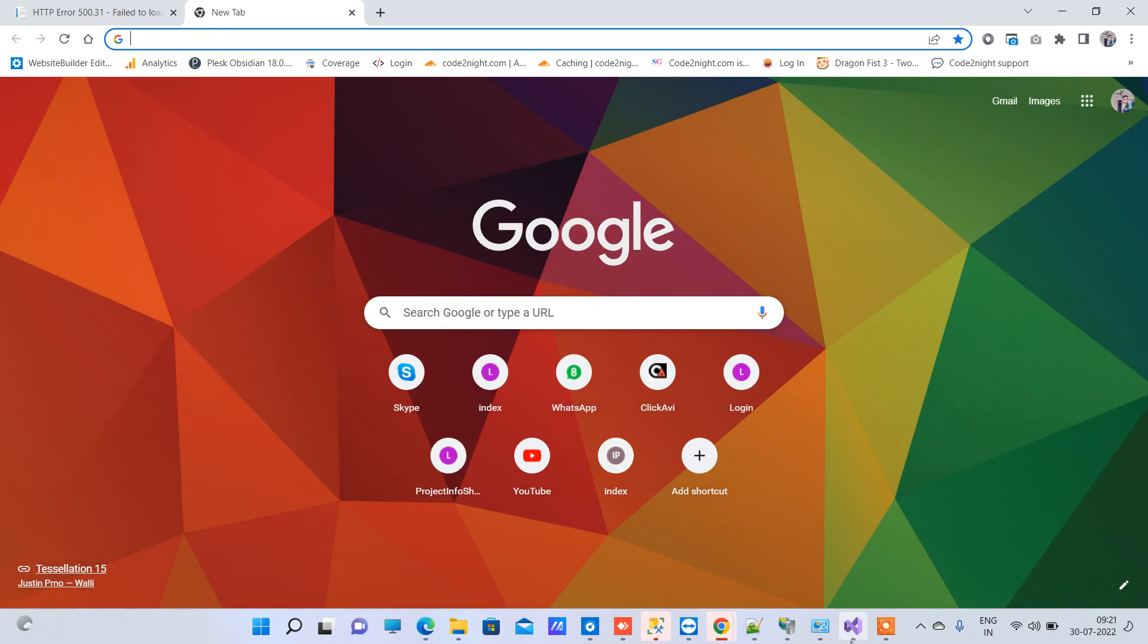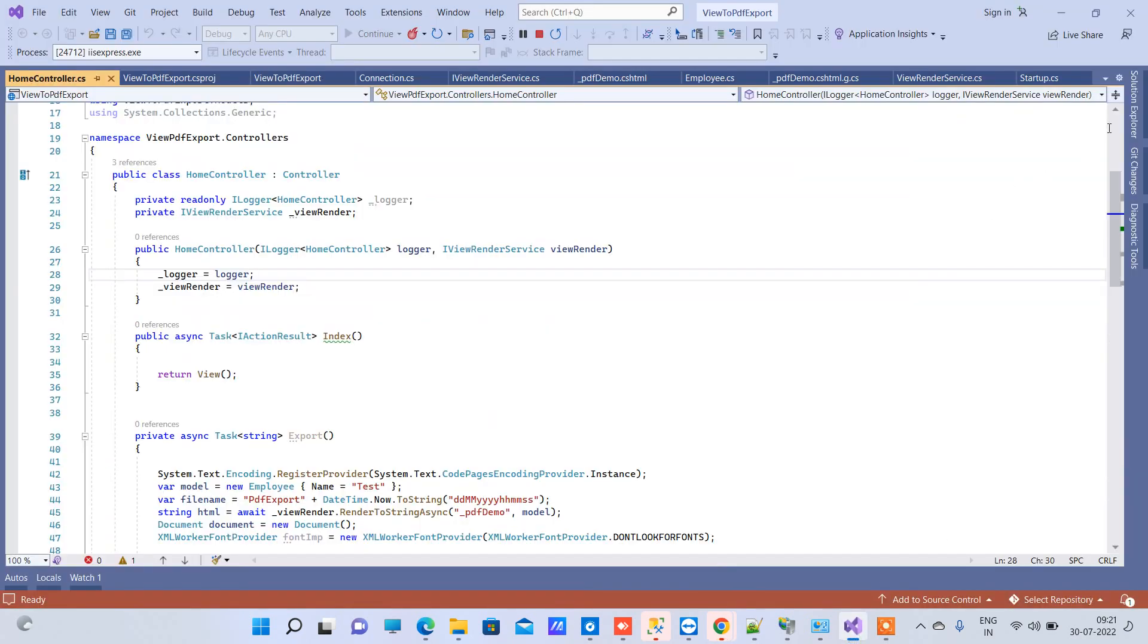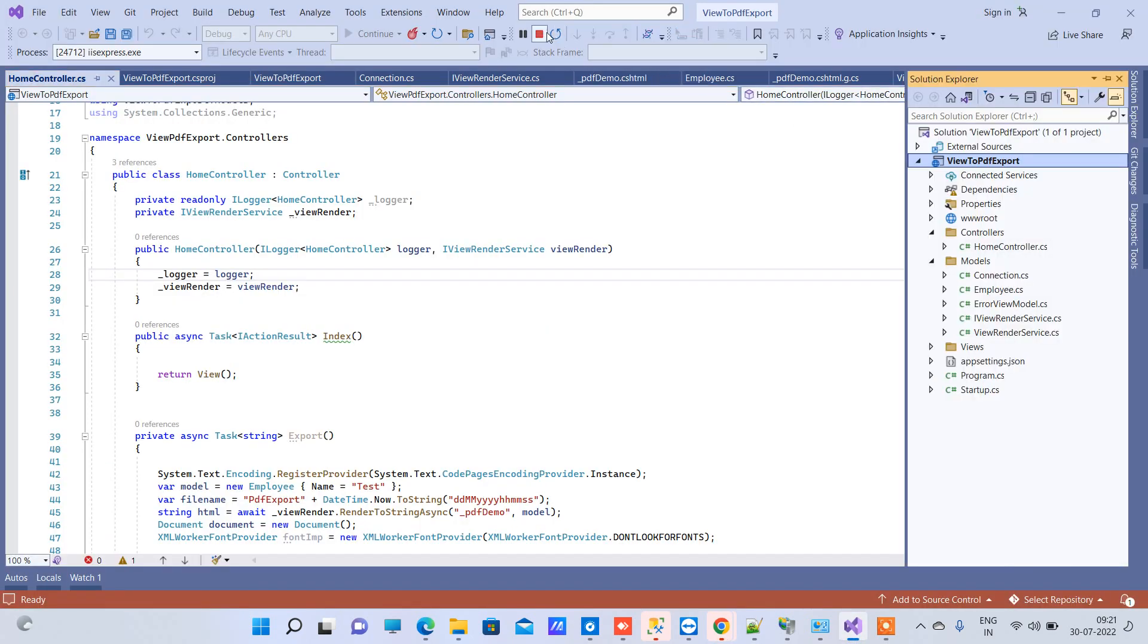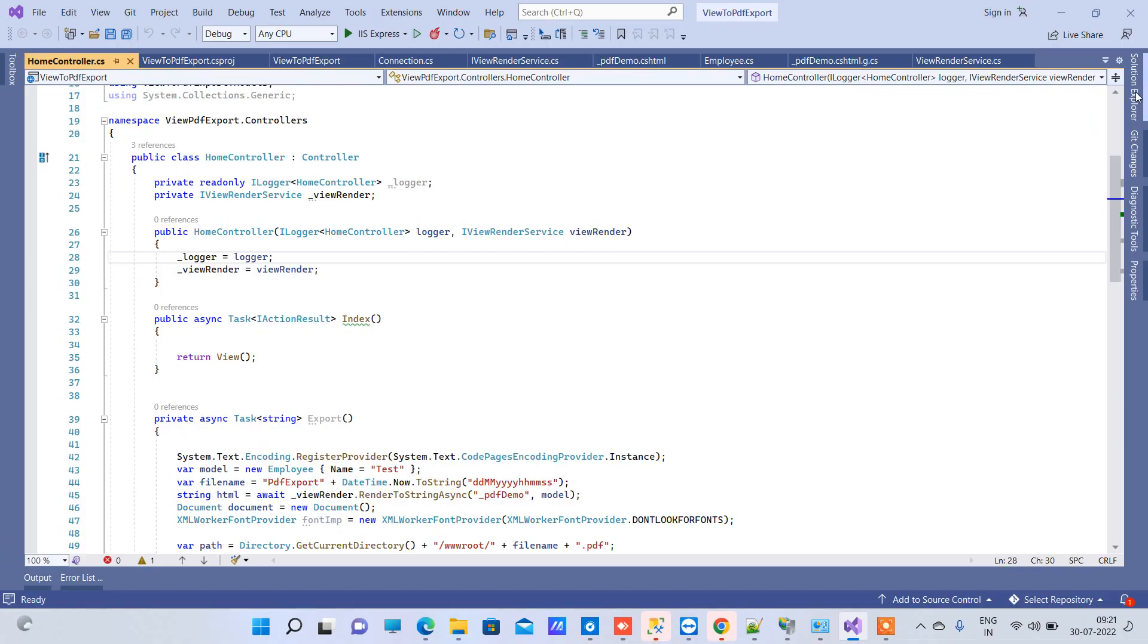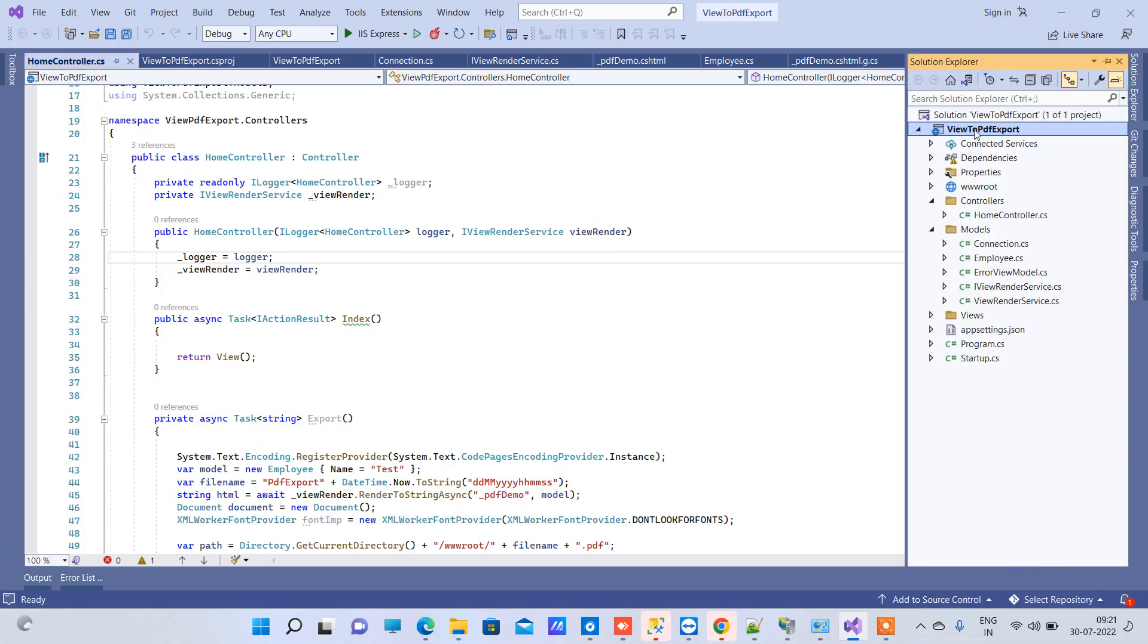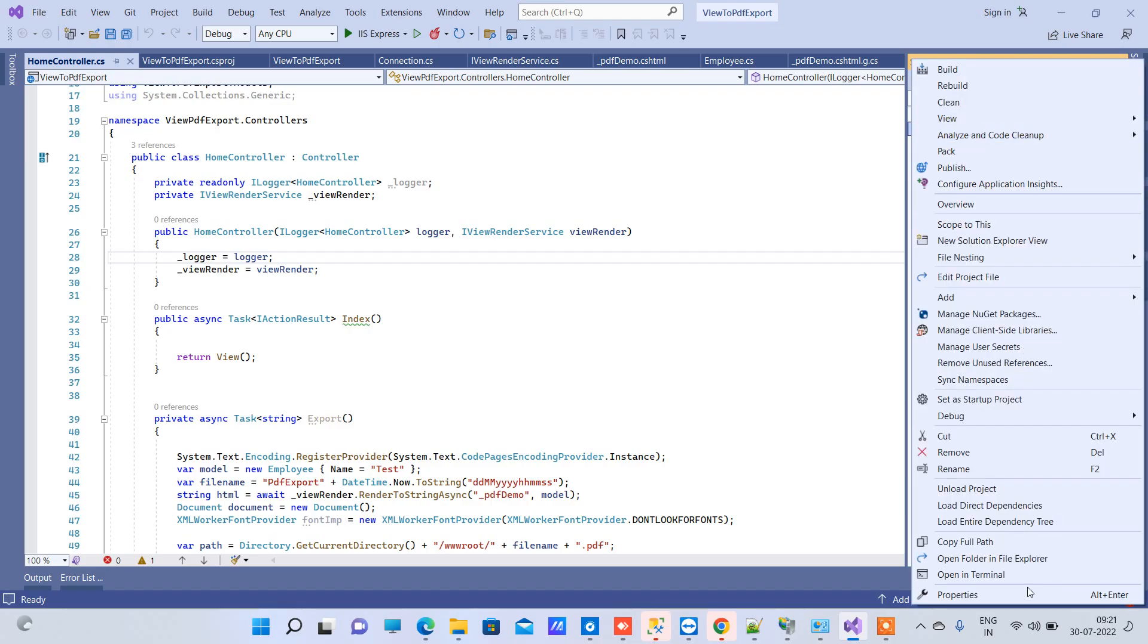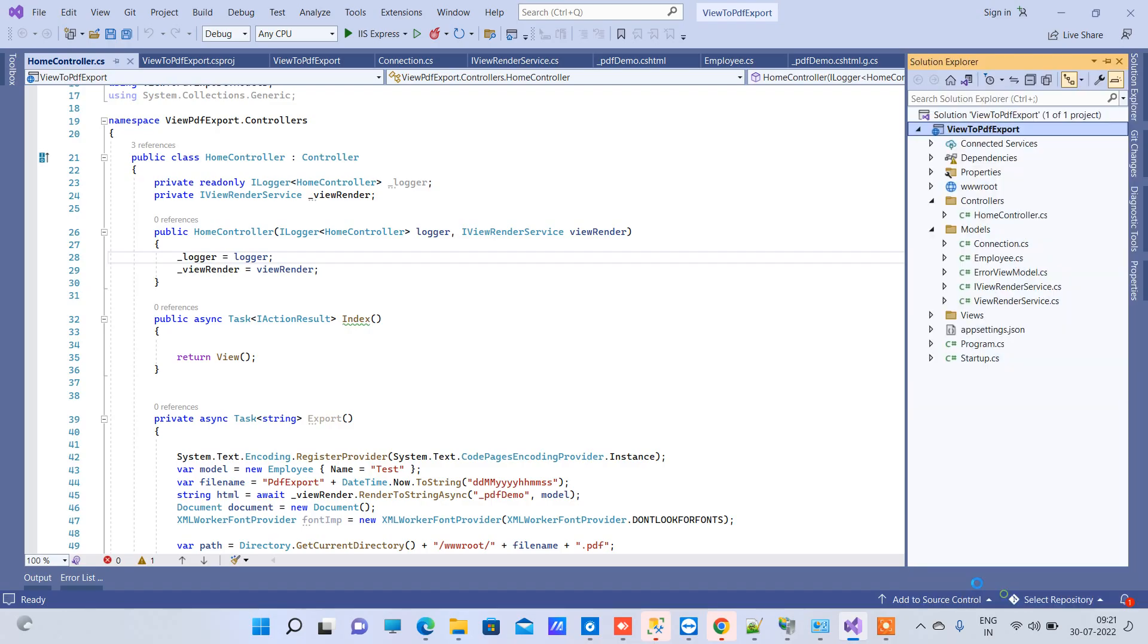What you have to do is first of all figure out which version you are trying to run. You have to go to your project, right-click on the project, and go to Properties.